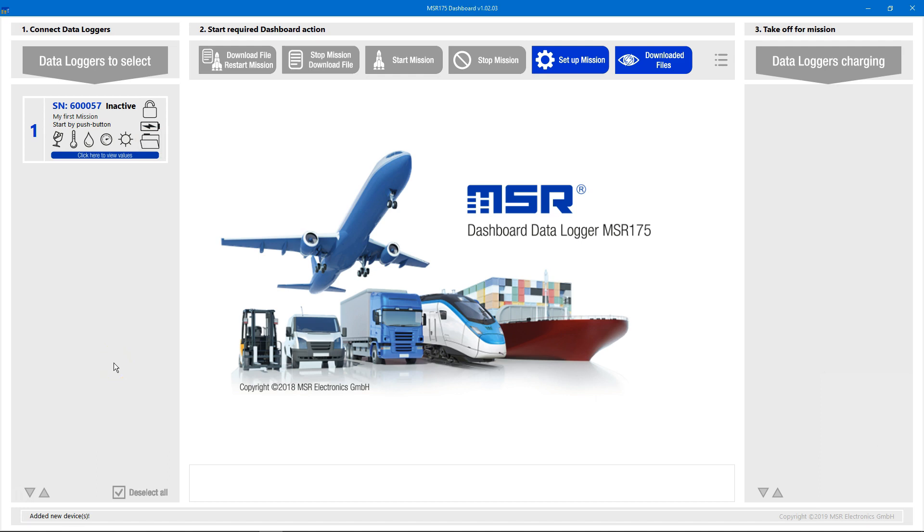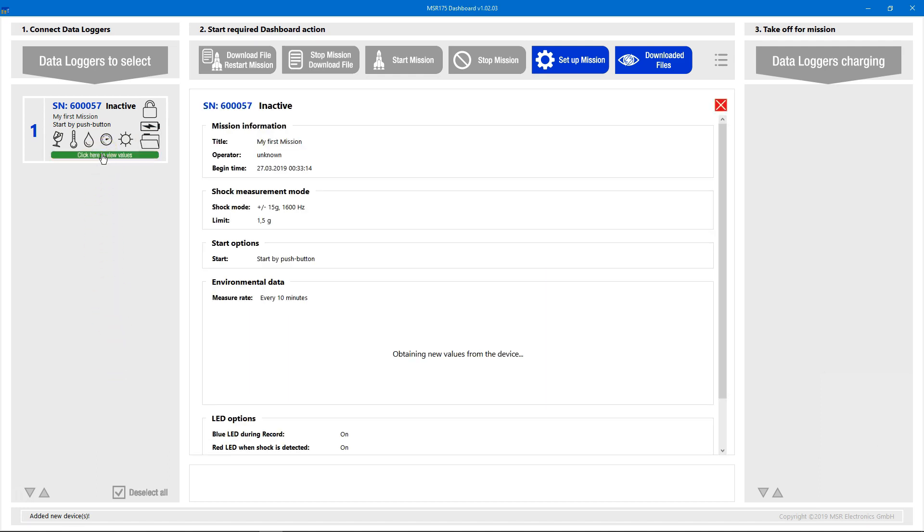By clicking on the blue bar below these icons, we can consult the Datalogger's current configuration and status.